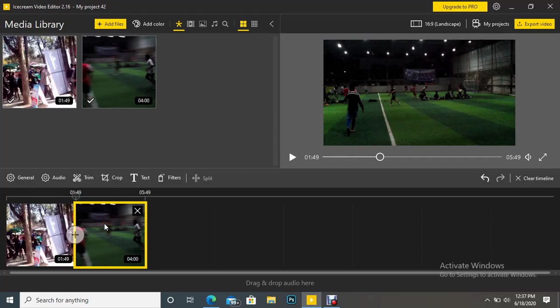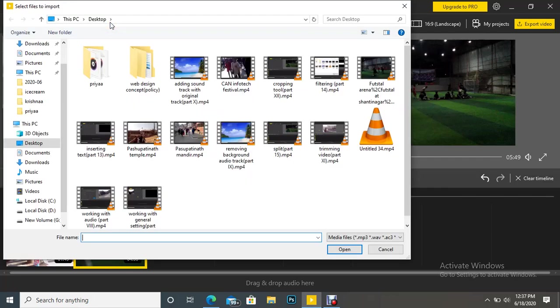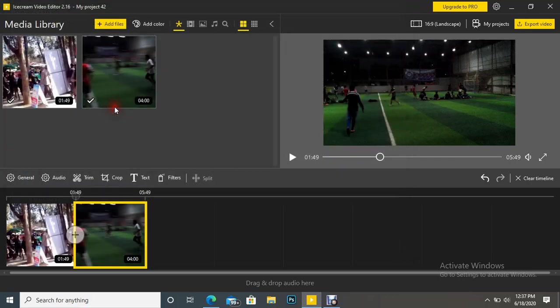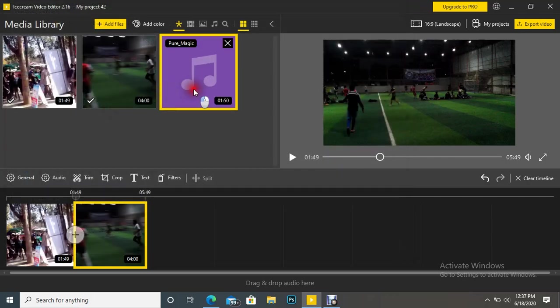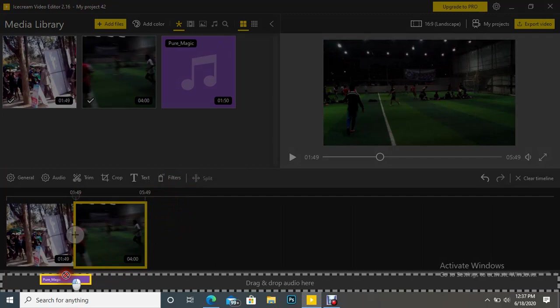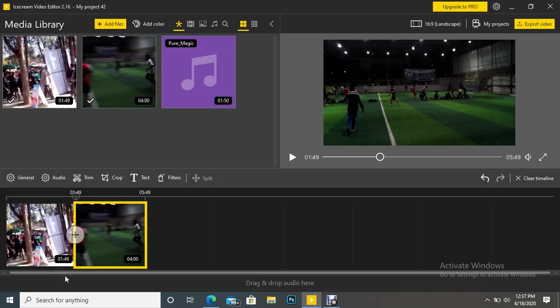And if you have an extra audio track or sound you want to merge with video, you can do one thing. It is an audio file. You can drag to this audio track here. You can see here, drag and drop audio here.